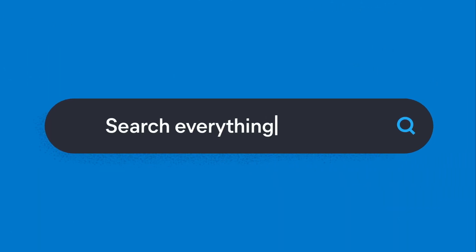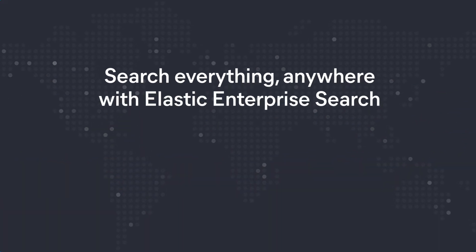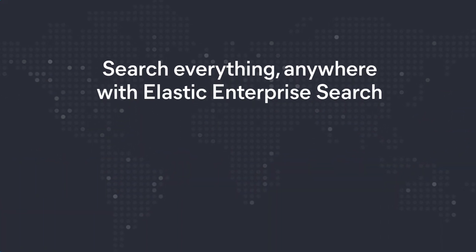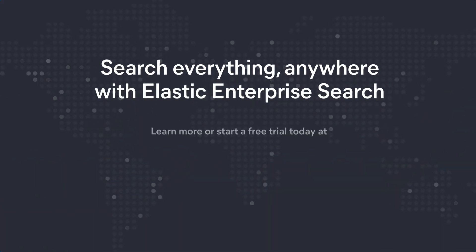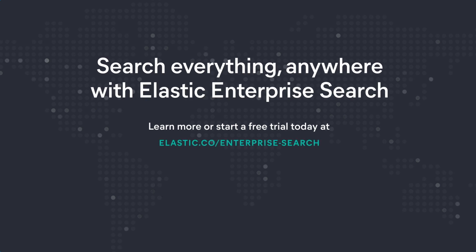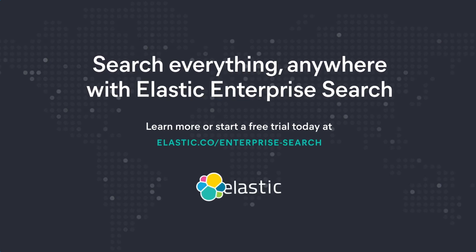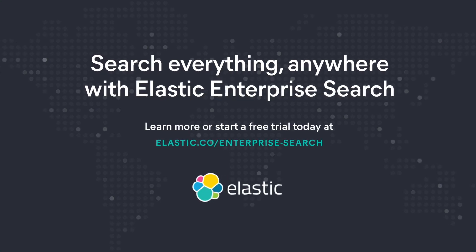Elastic Enterprise Search helps everyone search everything, anywhere. Best of all, it's designed to let you get started immediately. So start a free trial today at elastic.co/enterprise-search.